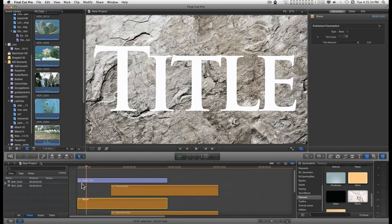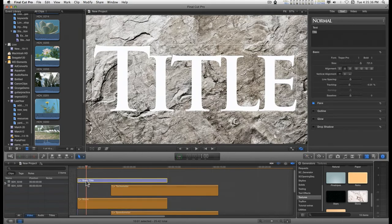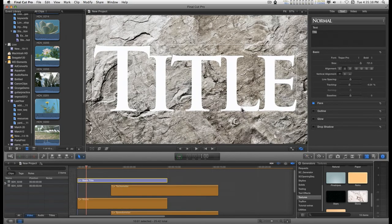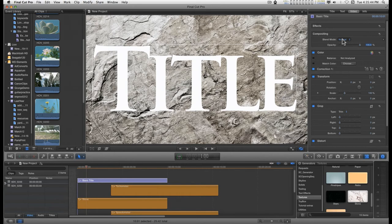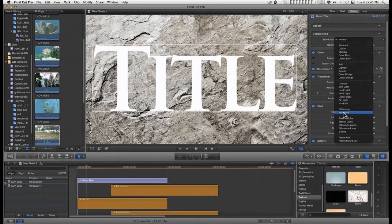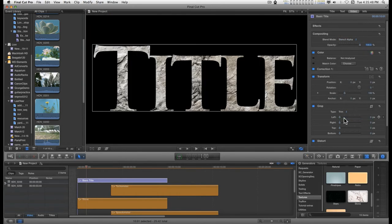Now I'm going to go back to the title and I'm going to create a matte out of it. So, in the video tab, under compositing, under blend mode, I'm going to go down here to stencil alpha. And now I have a nice little title that's filled with this stone.